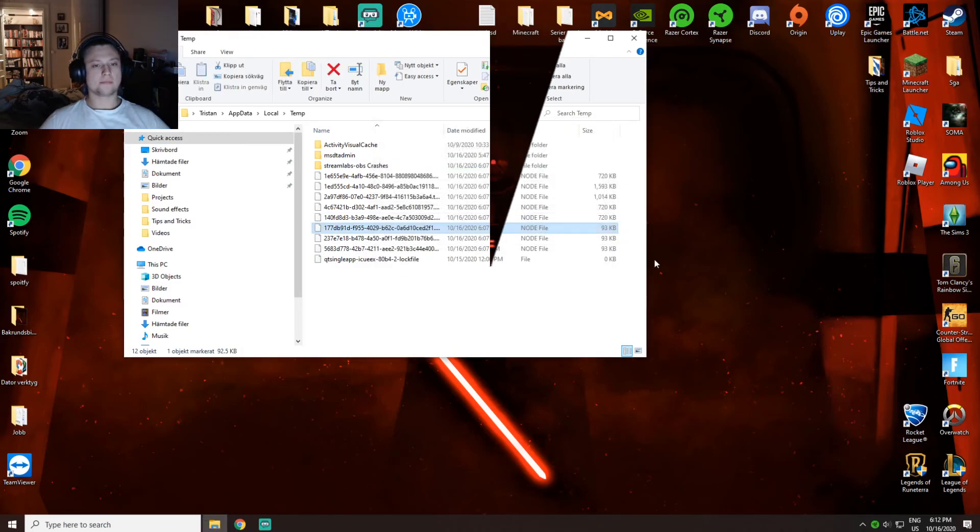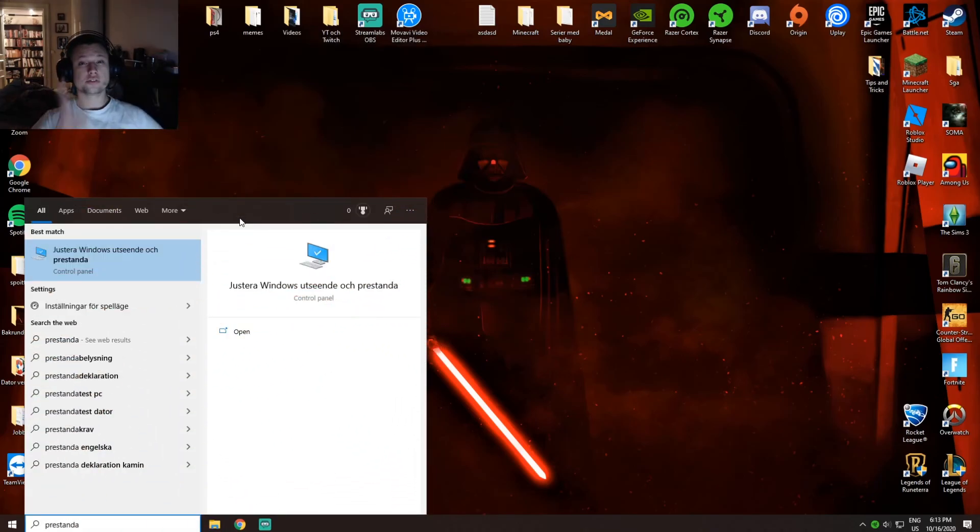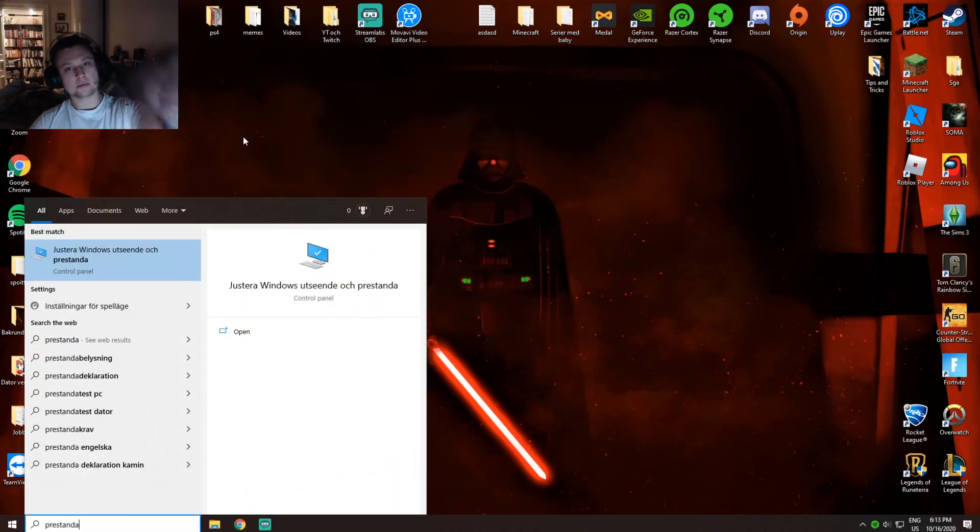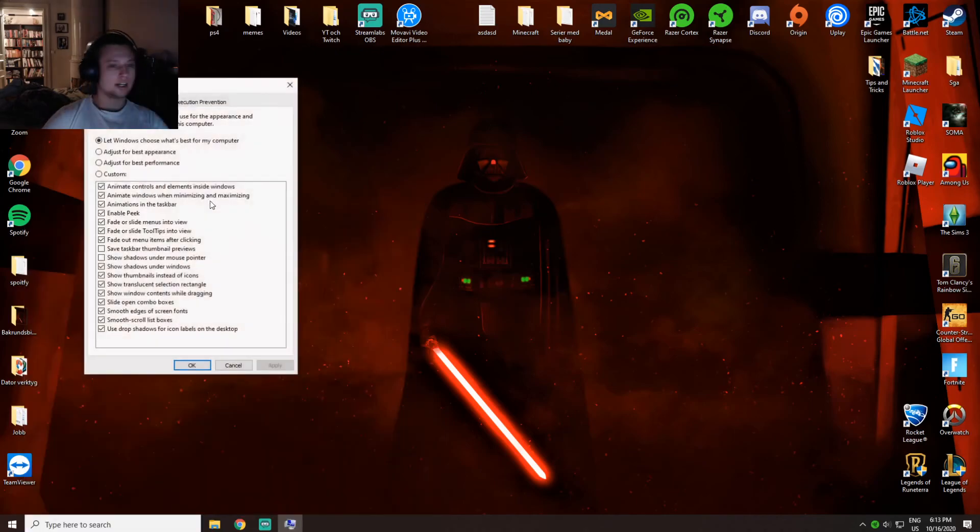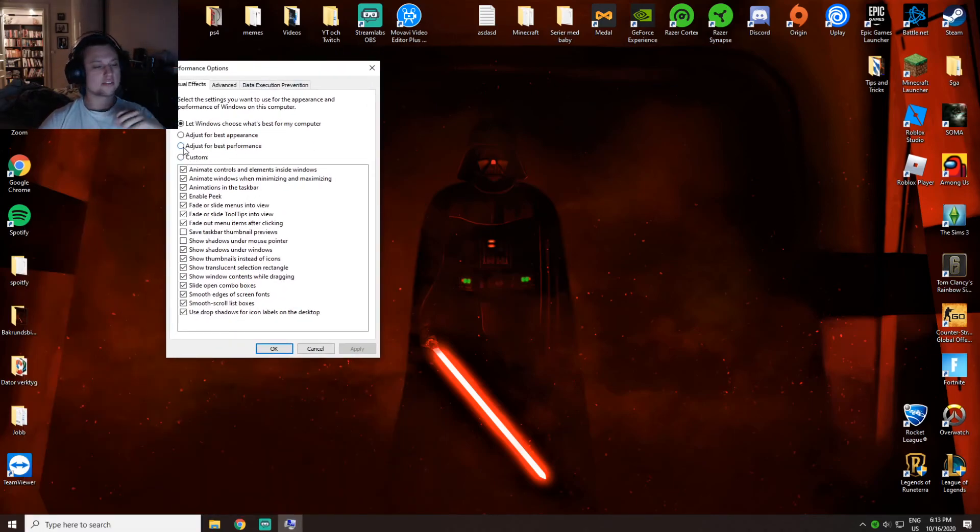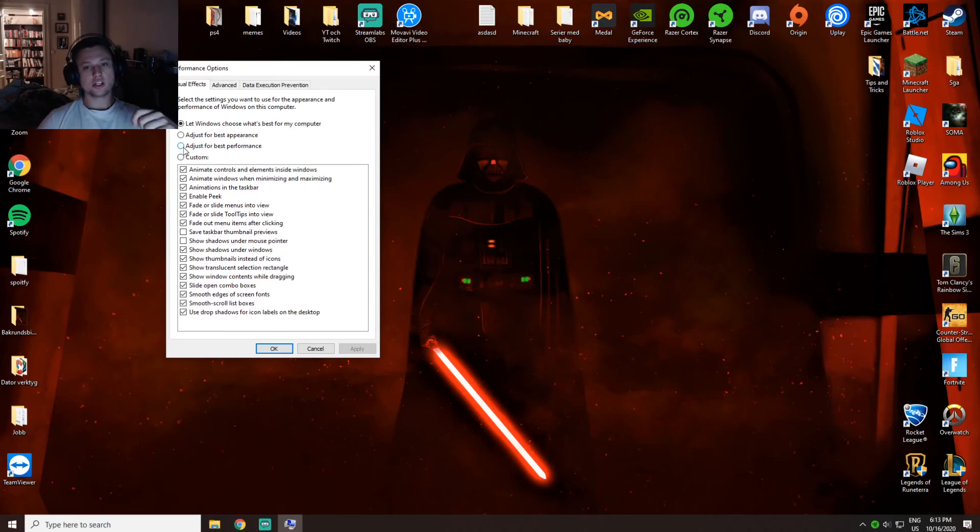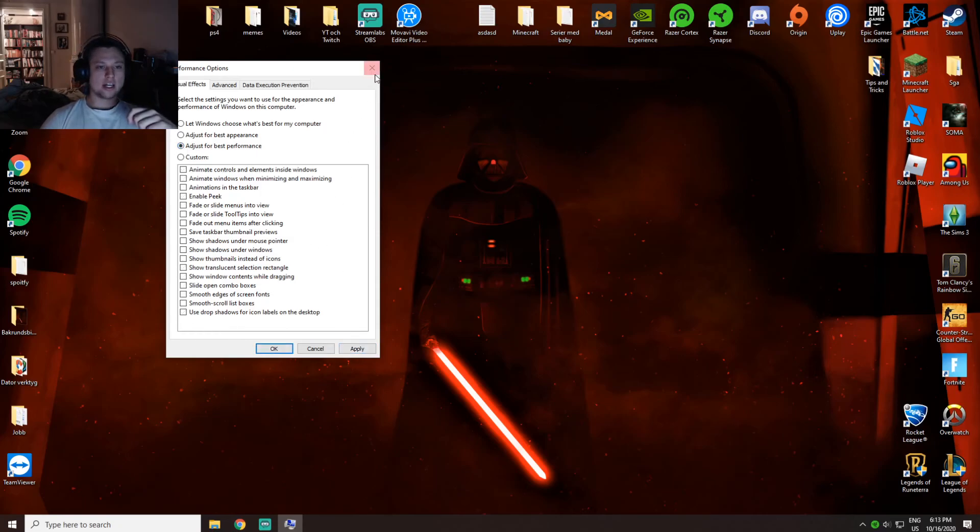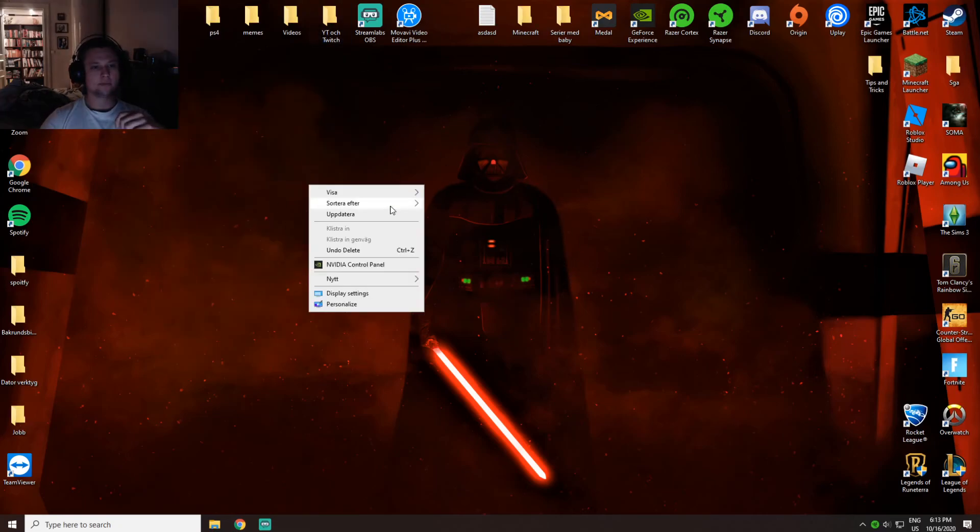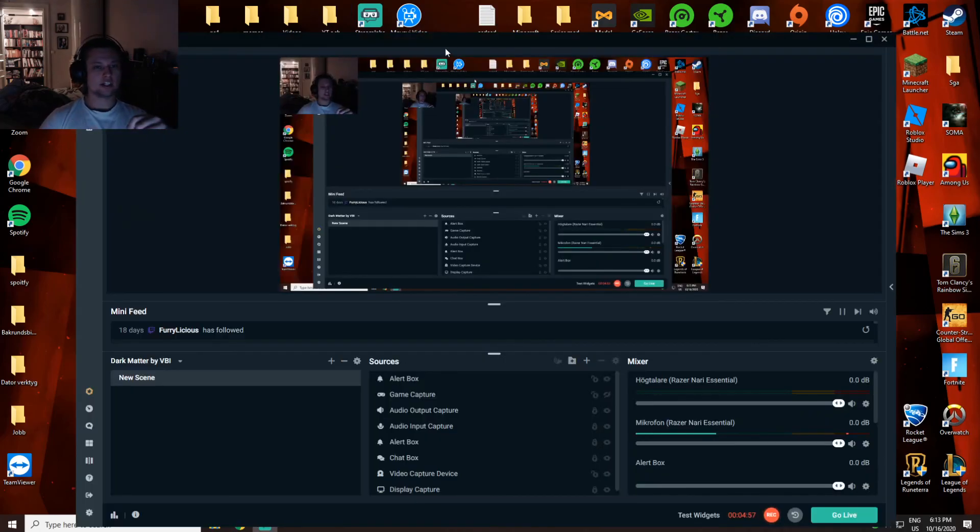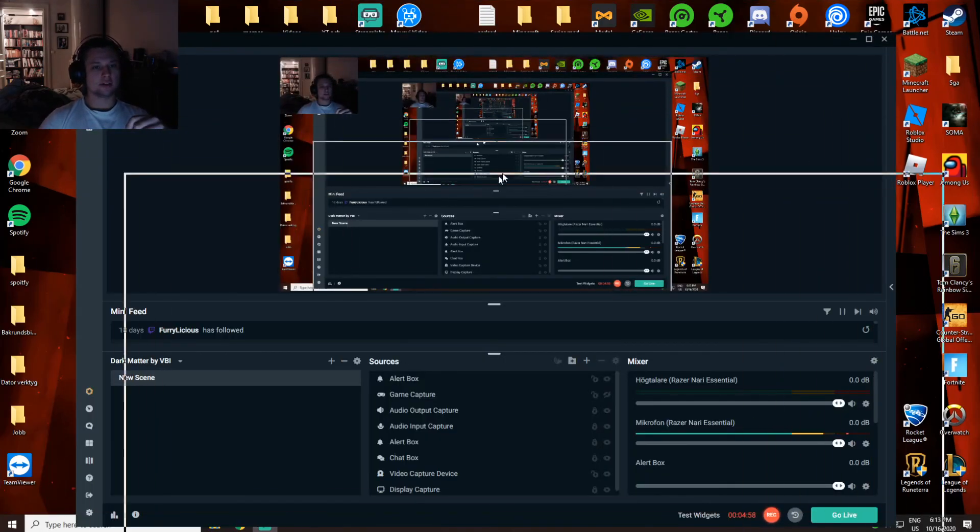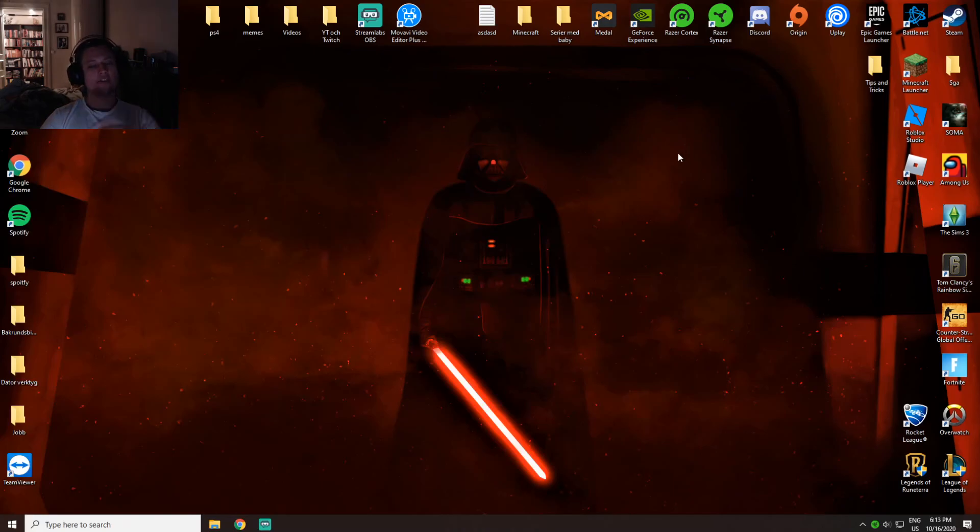So you want to go to performance settings. Just type in performance and this should come up. Press here and then you're going to press adjust for best performance. This is exactly the same thing I showed you with the NVIDIA control panel in the beginning. Press apply and okay. I have a very powerful computer and I don't need to do this, but if you need to, this helps a lot.